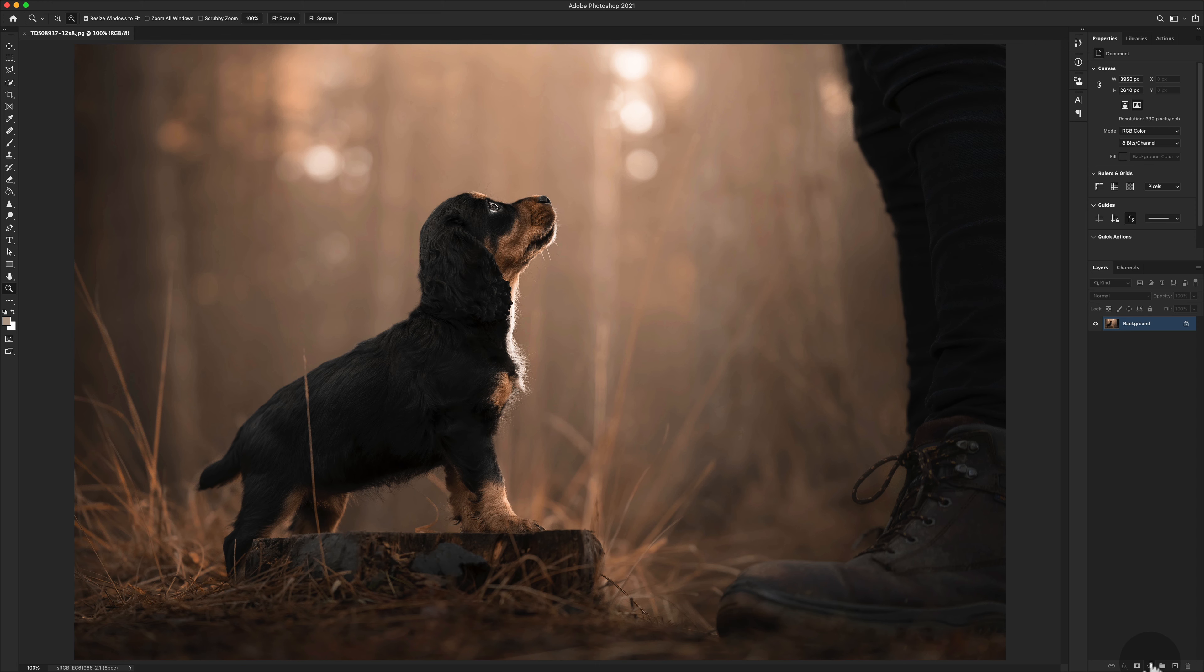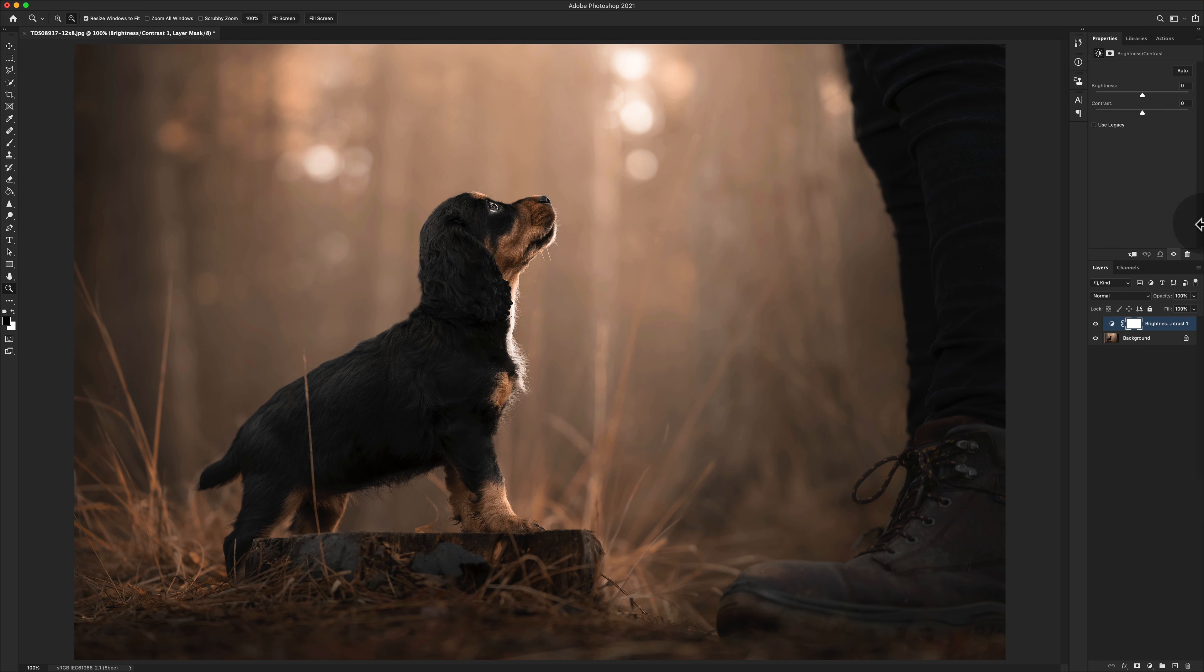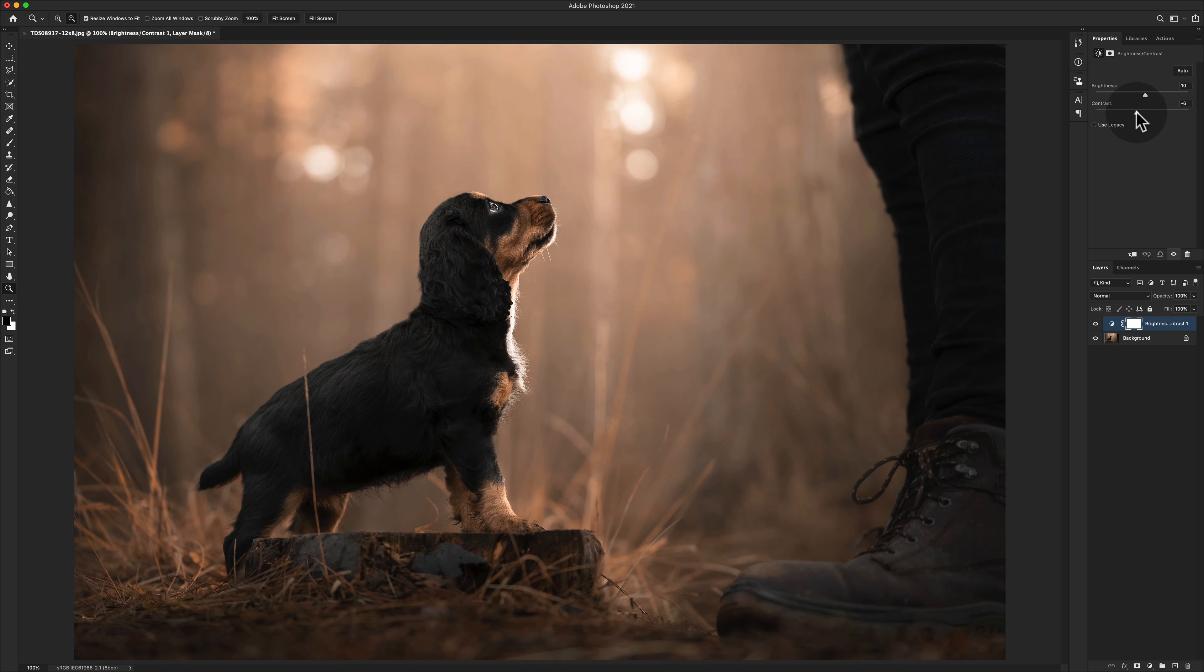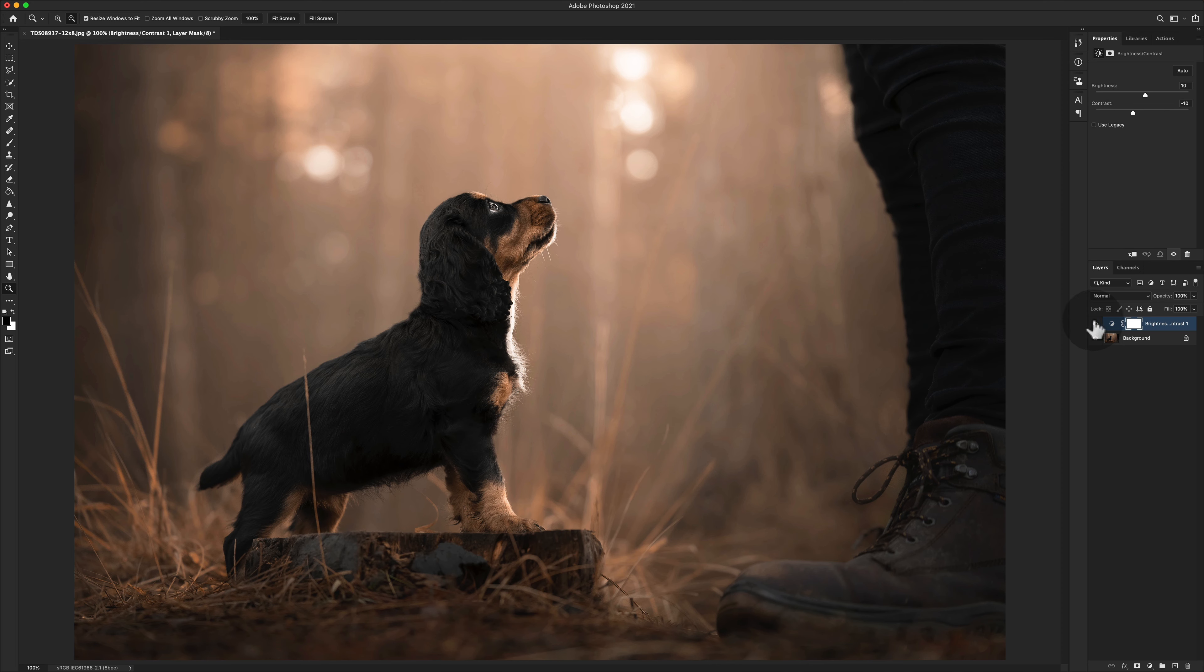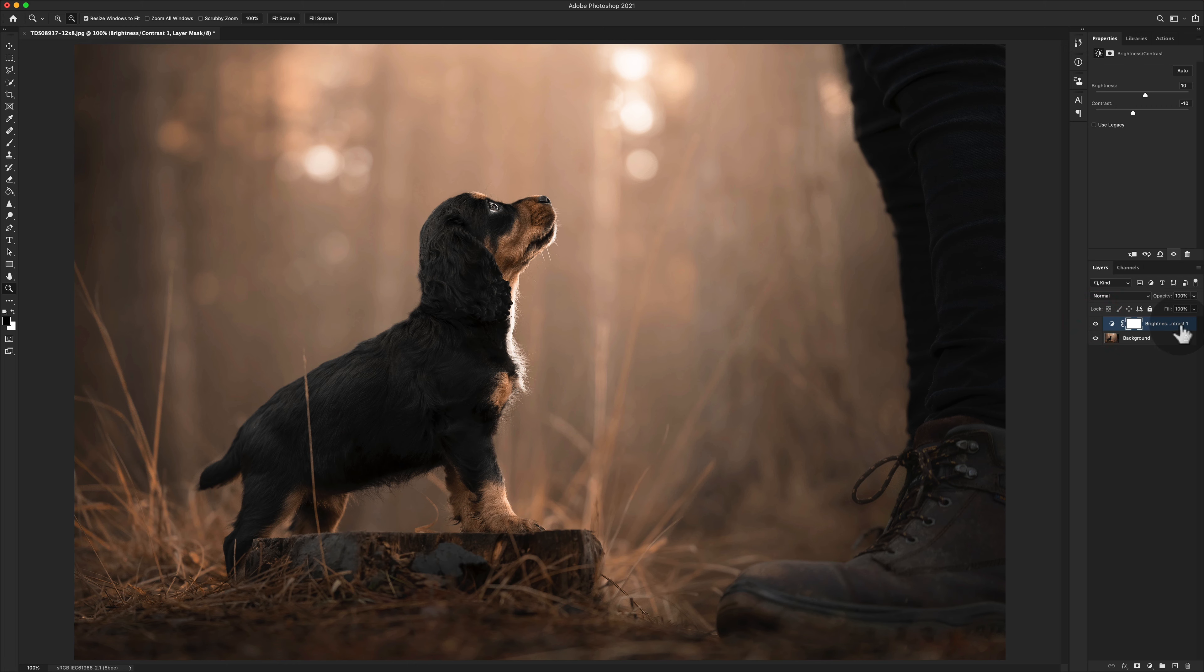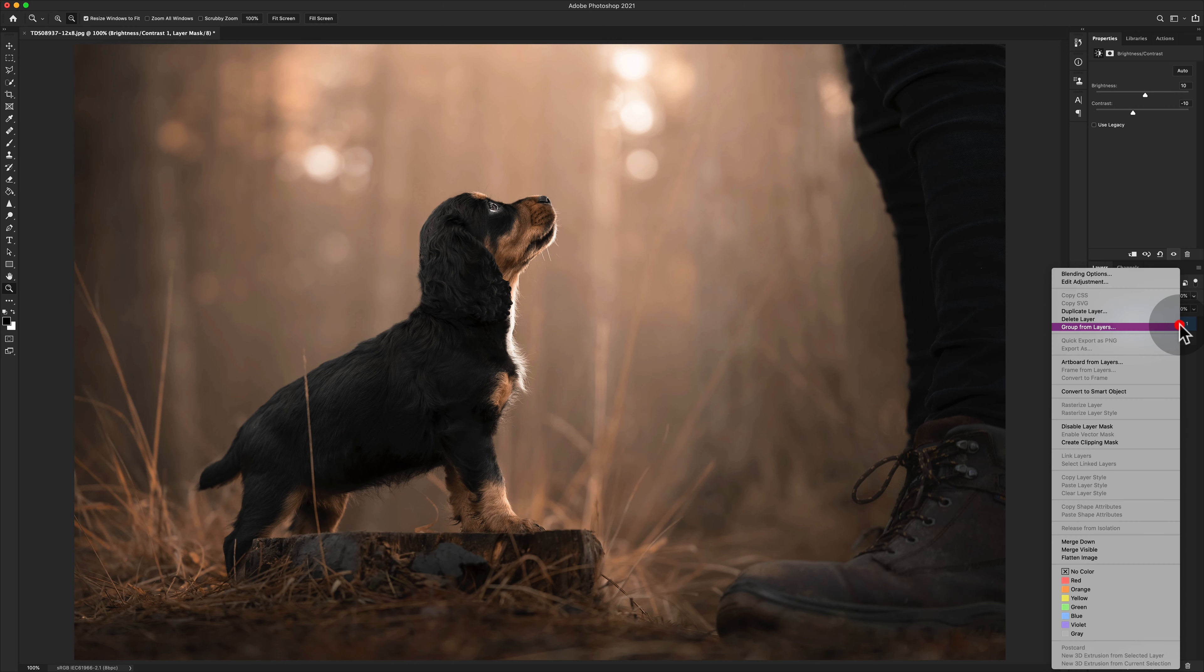In those situations, I usually go ahead and add a Brightness/Contrast adjustment layer and increase the brightness by about 10 and decrease the contrast by about 10. Then when it comes to me, it ends up being exactly the same as that, and not super dark or super high contrast.